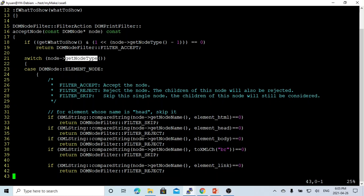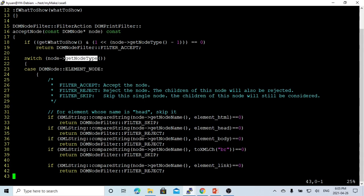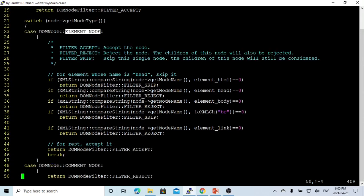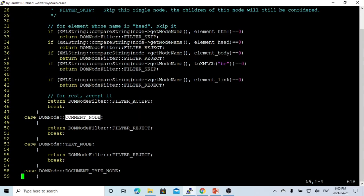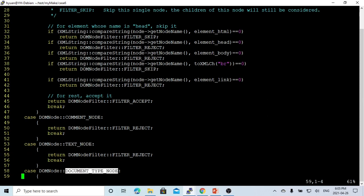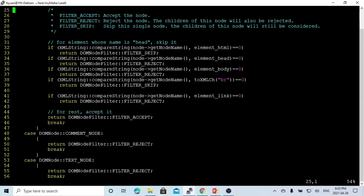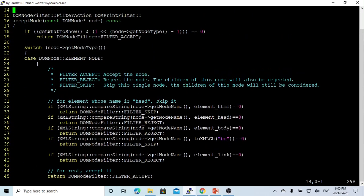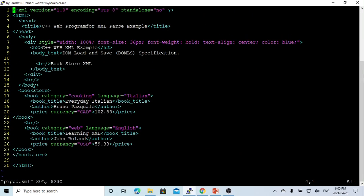In this example, we only do something customized for element nodes. Node type can be element node, could be comment node, could be text node, could be document type node. We're making a simple example - customize the element node. Here are the element nodes: header, body, HTML.